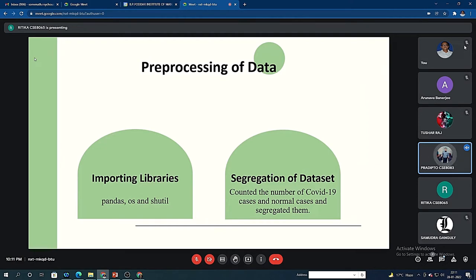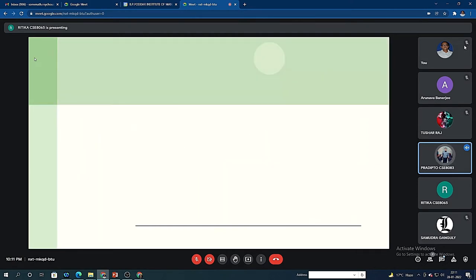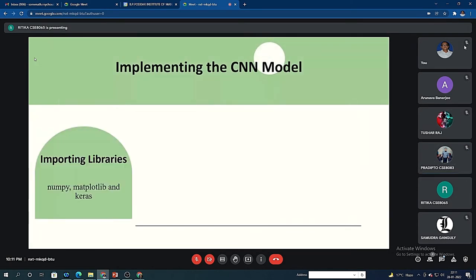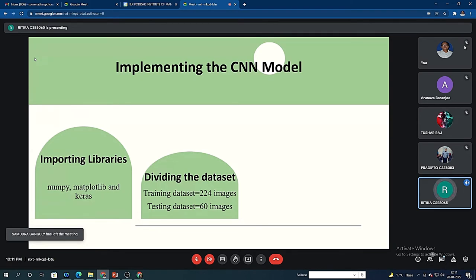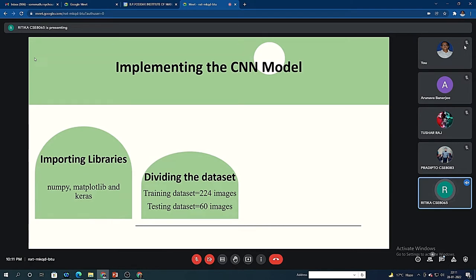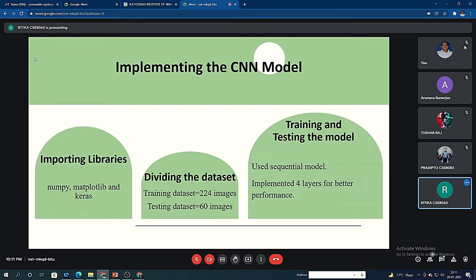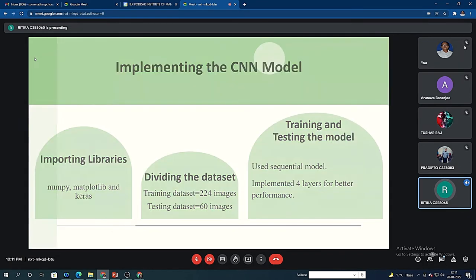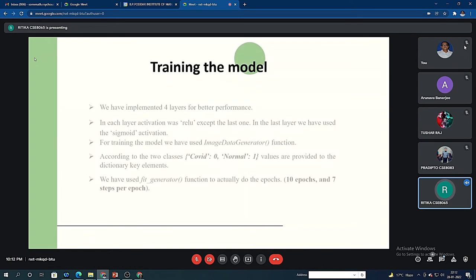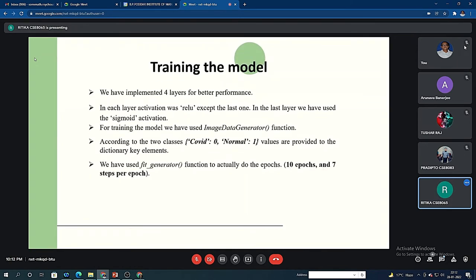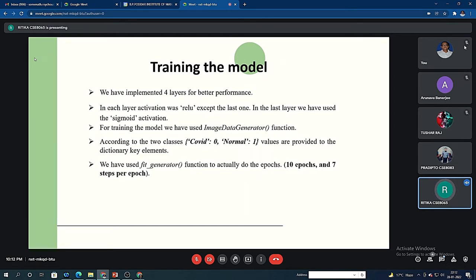Hrithika will discuss the entire training part. So first of all, for training the CNN model, we will be importing some libraries like NumPy, Matplotlib, and Keras. We have divided our dataset into two halves: training dataset and testing dataset. There are 224 images in the training dataset and 60 images in the testing dataset. Now talking about the training portion, we have used the sequential model here. Sequential model is the simplest model and it works on each layer.